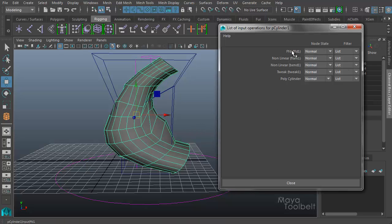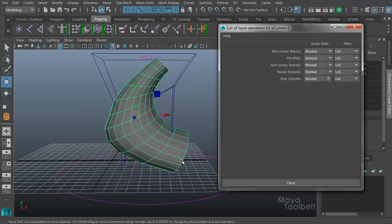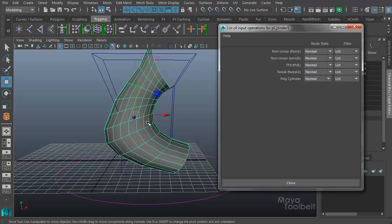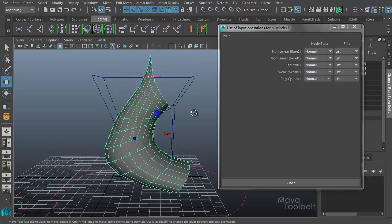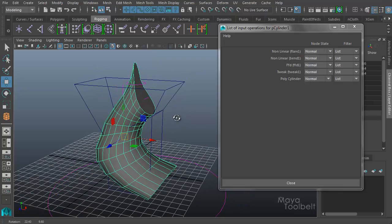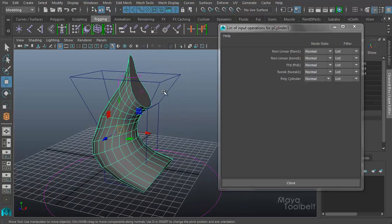If I middle-click the lattice FFD and move it down below the flare, we get back to the shape it was before. It changes the order of deformation. If I choose the lattice again, middle mouse click and drag below the bend, it changes again.